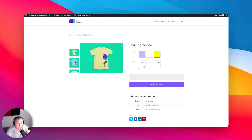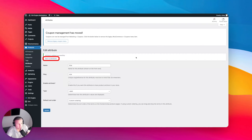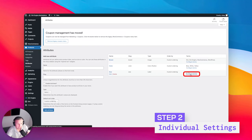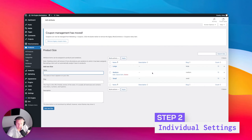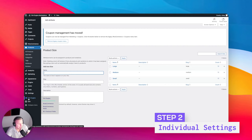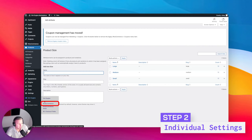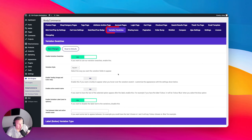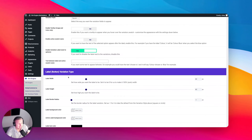If you wanted to say something different than large, medium, or small, you can go to the attributes and configure the terms to be LMS or whatever you want. But right now we're going to go here to the Bodycommerce settings and go to our variation swatches.